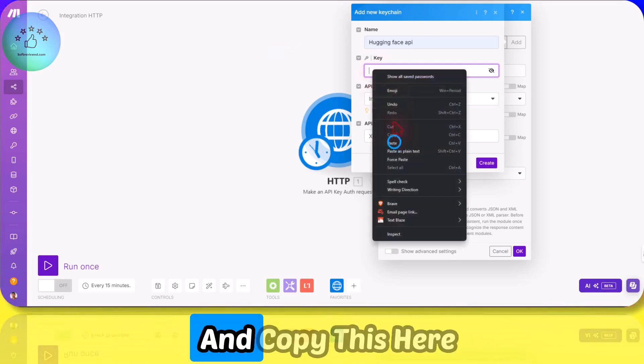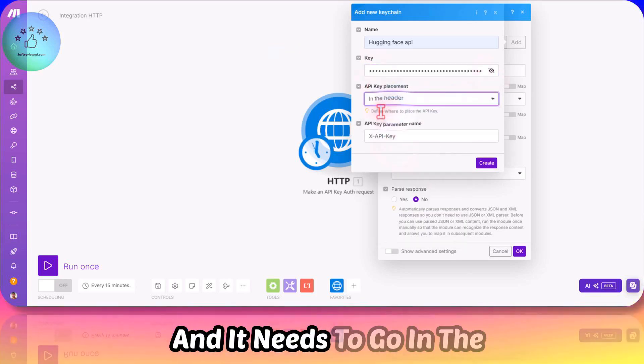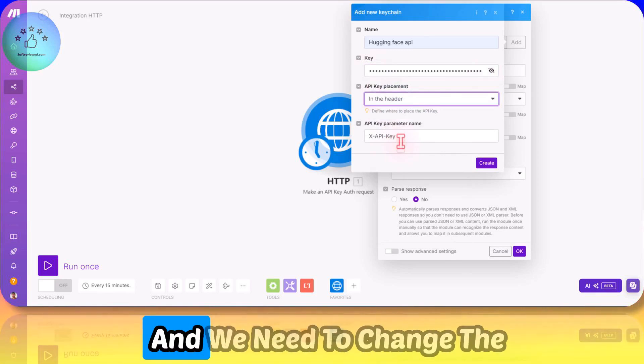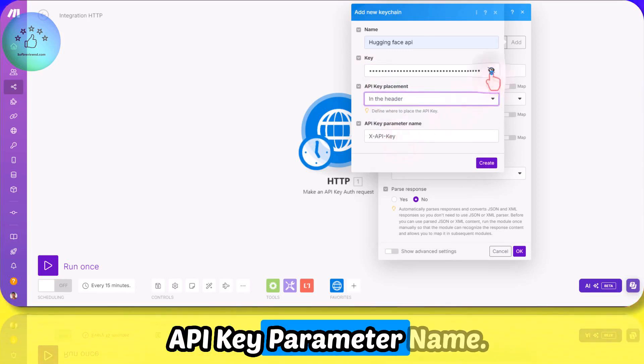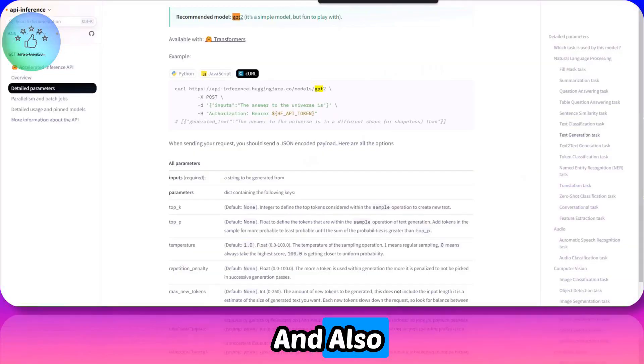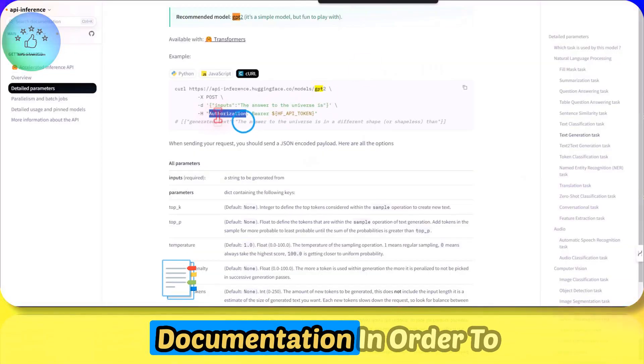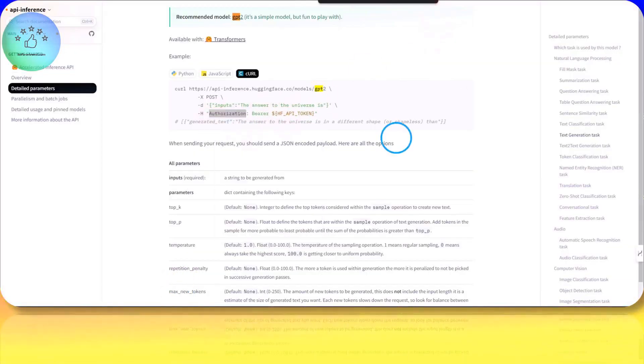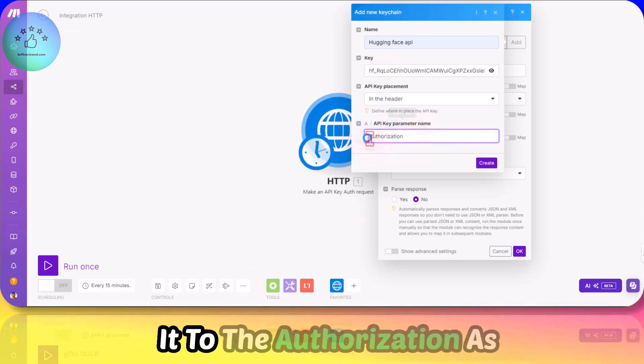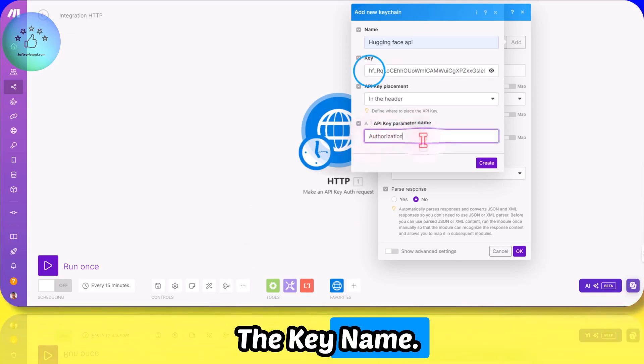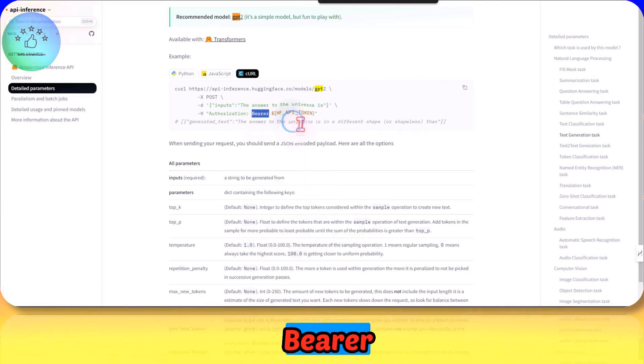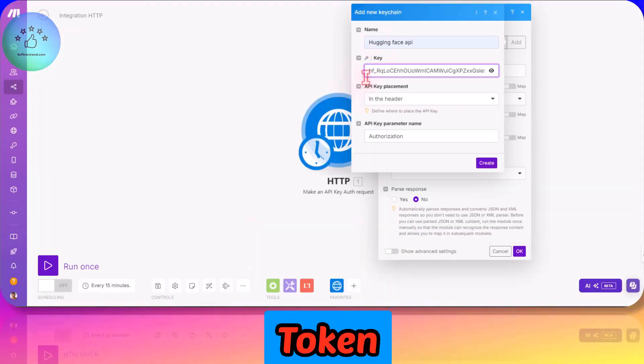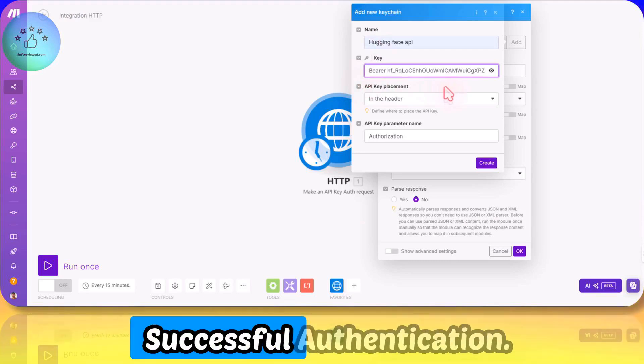Once you save it, you can copy it and paste it here. It needs to go in the header, and we need to change the API key parameter name. We need to refer to the documentation to help us out. By referring to this, we need to change it to Authorization as the key name, and then we also have to add Bearer in front of the API token for this to work.